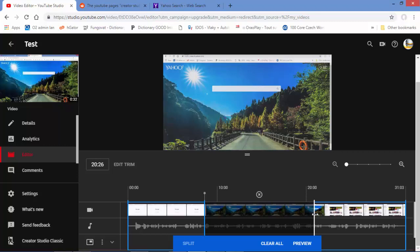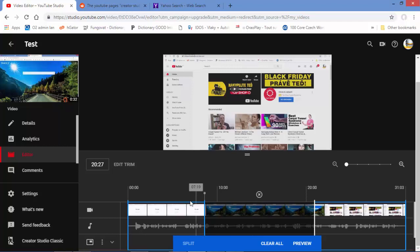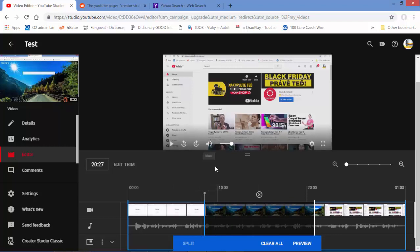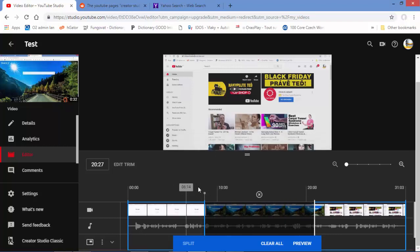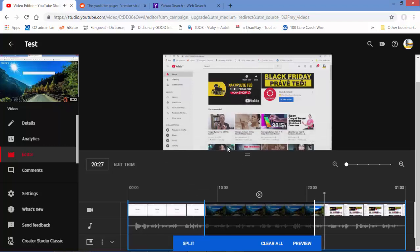So what happens here is we have a dark area in the timeline. This video will be playing, but the dark part won't play. Let me go back and check what it looks like from the beginning.